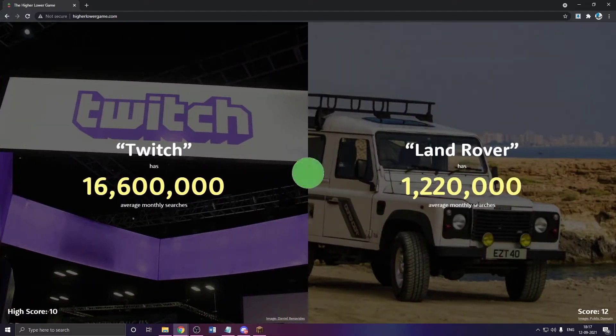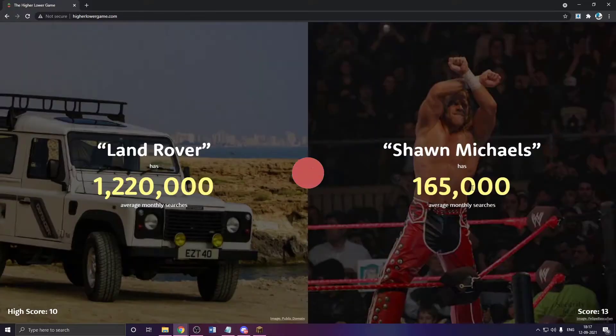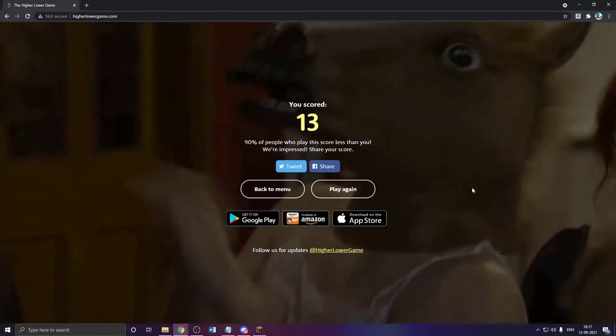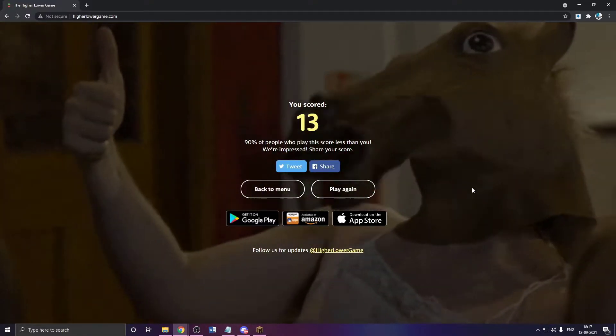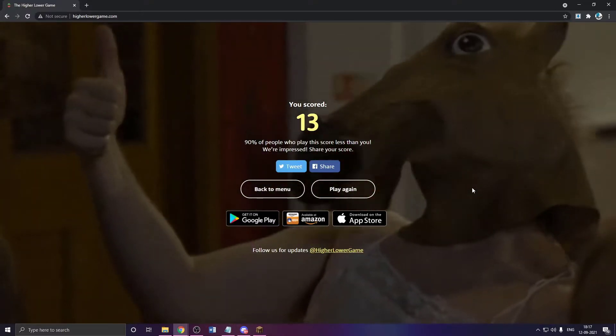Okay. I think I'm gonna settle with that high score. That's pretty good.